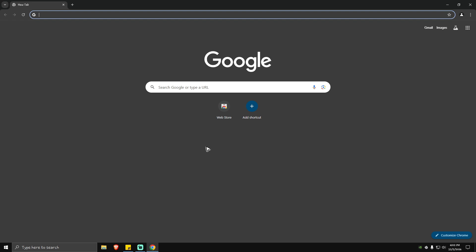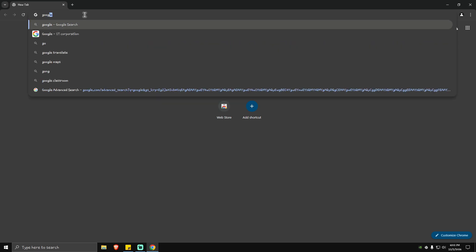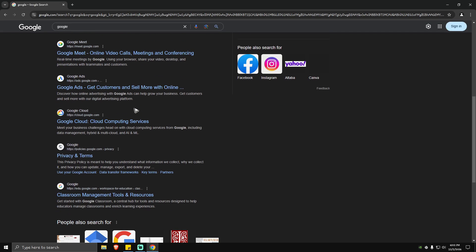Hello everyone, welcome back to the channel. Today I'm going to show you how to increase the number of search results on Google Chrome. As you can see here, I have my Google Chrome ready. So basically what we're going to do here is just type in what we're looking for. For example, here I'm going to type in 'Google,' hit enter. As you can see here, when I scroll down...